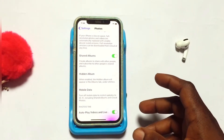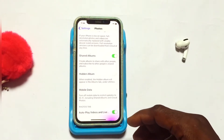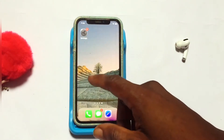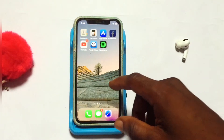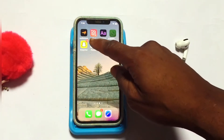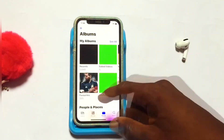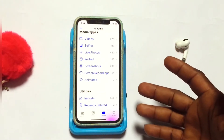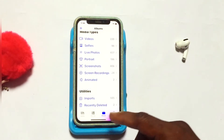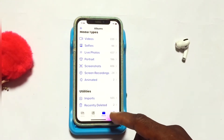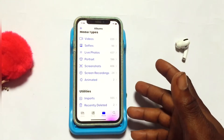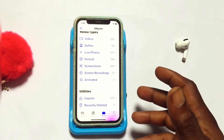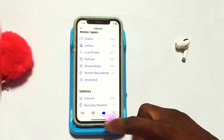Let's go ahead and check if this option is still available or not. After disabling this option, you can see the hidden folder is currently not available in the photo library.